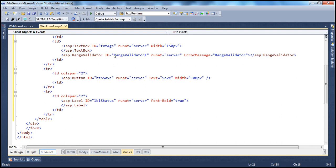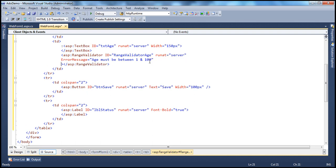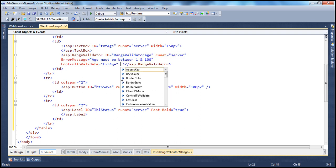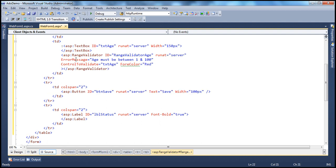Just like any other validator control, it has an ID. Since it's validating age, I'll call this RangeValidatorAge. Runat is equal to server. Let's give a meaningful error message: age must be between 1 and 100. The next important property is ControlToValidate — which control should this range validator validate? It should validate the text box age, so txtAge is the ID. We also want the error message in red, so ForeColor is equal to red. These are the properties common to every validation control.